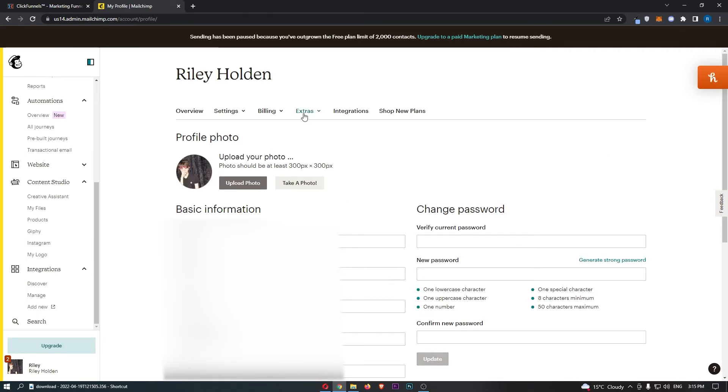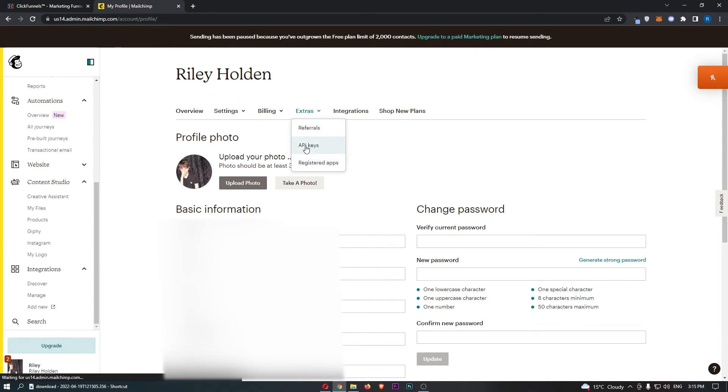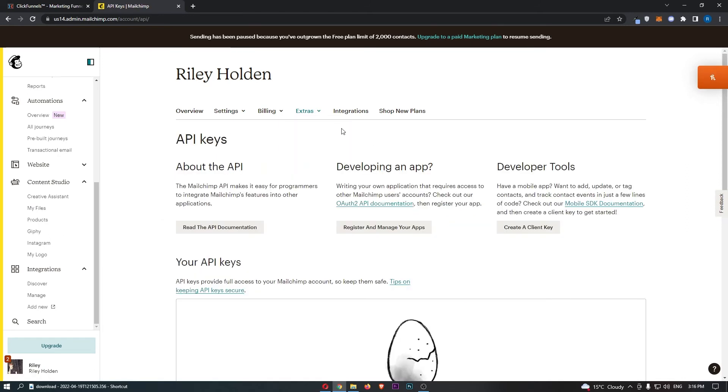From here we can click extras on this top menu, and then from this drop down menu click into API keys.